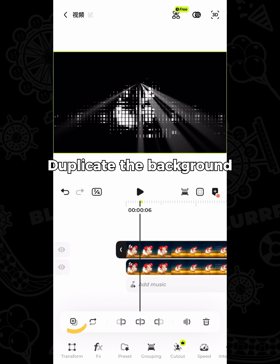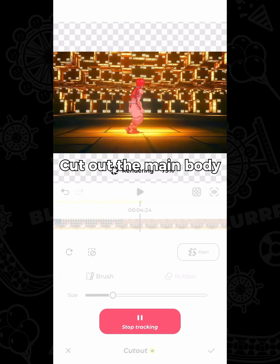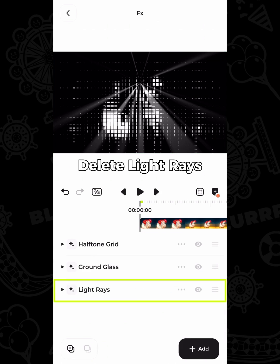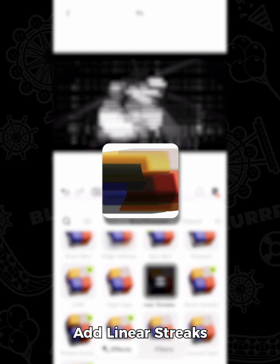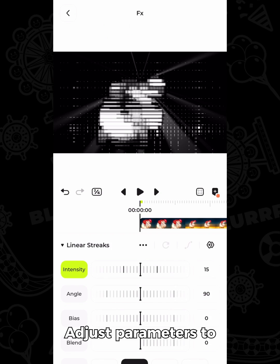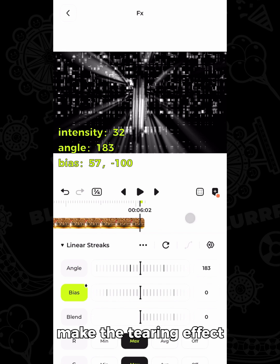Duplicate the background and cut out the main body. Delete the light rays, then add linear streaks. Adjust the parameters to make the tearing effect.